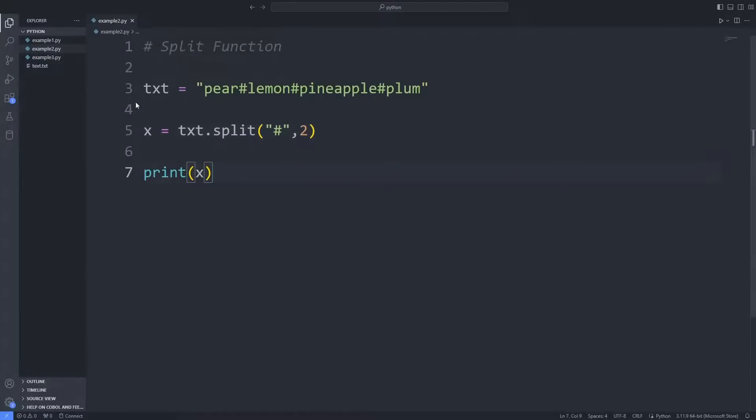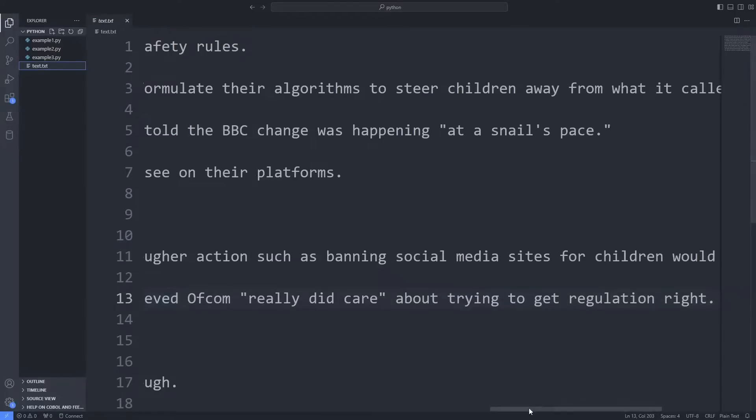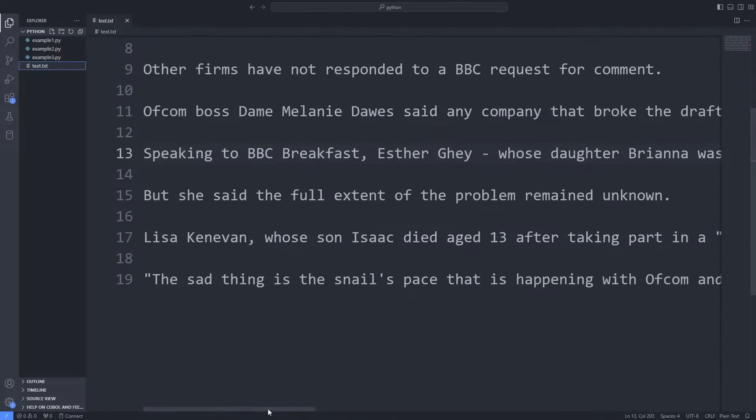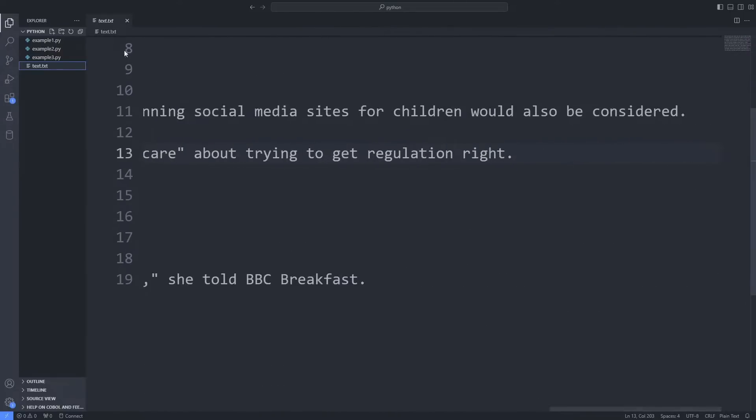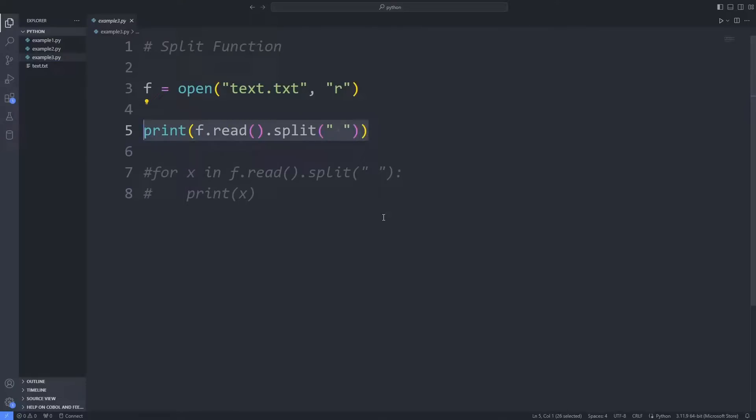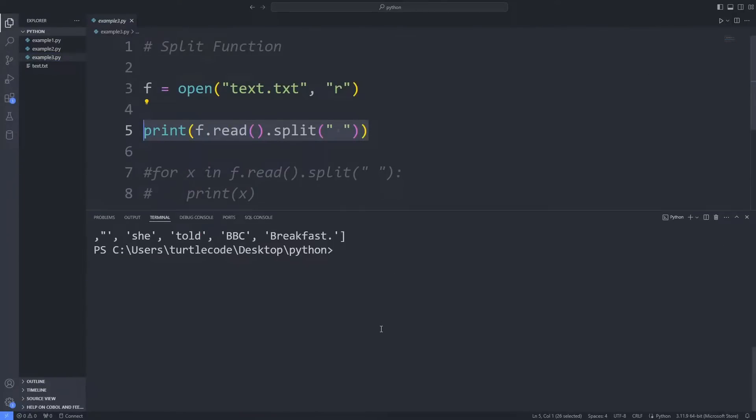In the last example, I will read a text file. There is some text in the text file. I will split each word in this text. I send the space character to the split function. All words in the text file were split.